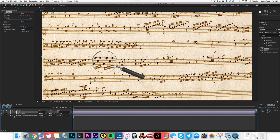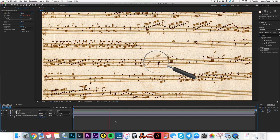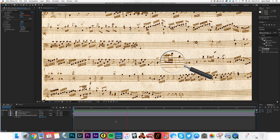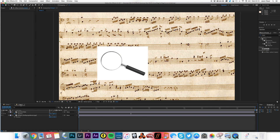Greetings, After Effects folks! Let's take a look at a simple magnifying glass effect. I've got this glass and as it moves over the notes it makes them look bigger. Here is my original.